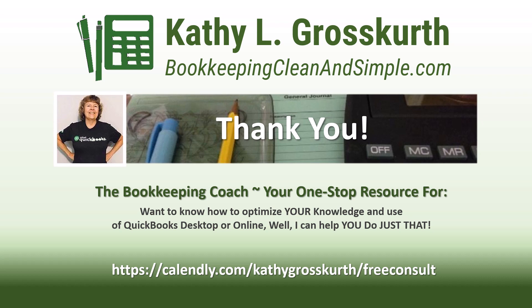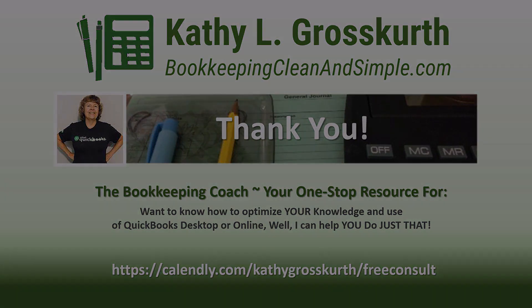I would love to talk to you about how to help you optimize your knowledge and usage of QuickBooks desktop or online. My Calendly link is in the slide. Please use that to reach out to me to schedule a free 45-minute initial consult. I would love to talk to you about your QuickBooks desktop or online training needs. Again have a wonderful day and until next time we'll see you soon. Take care.